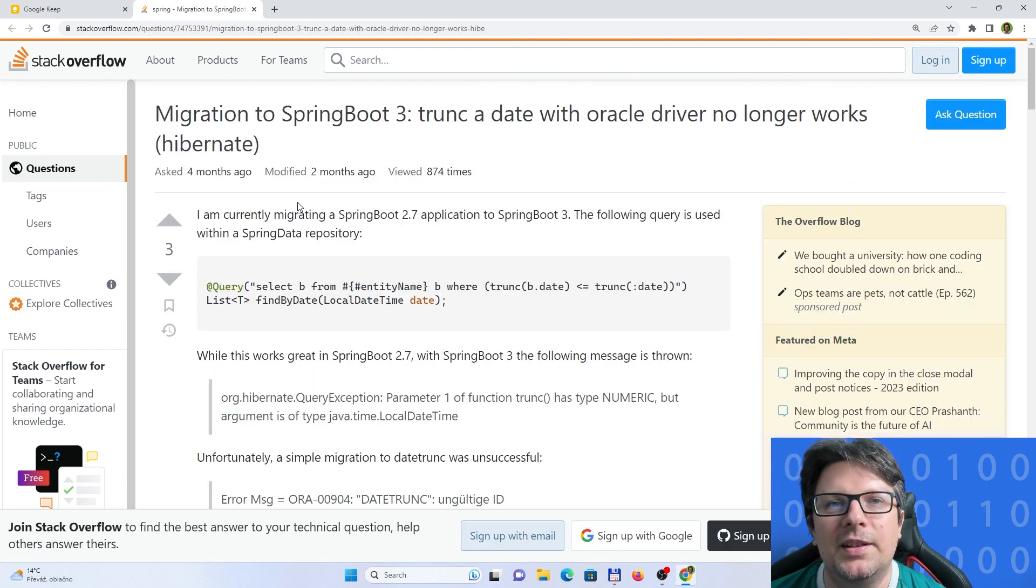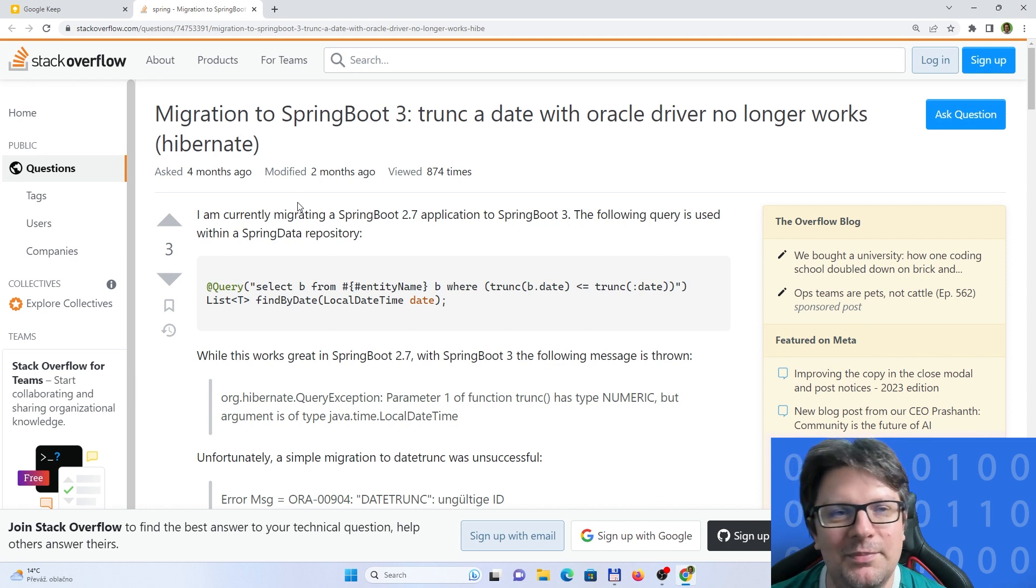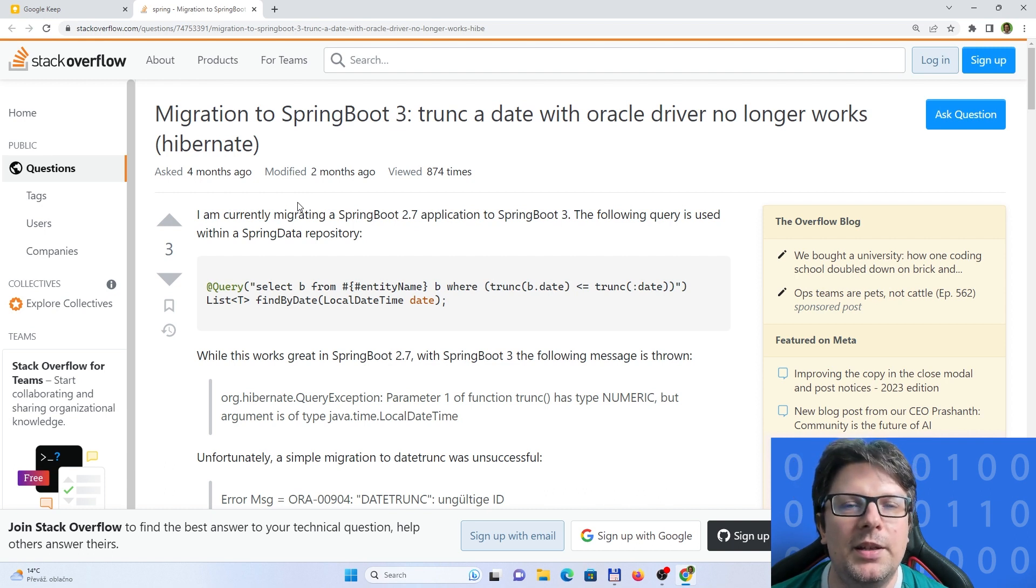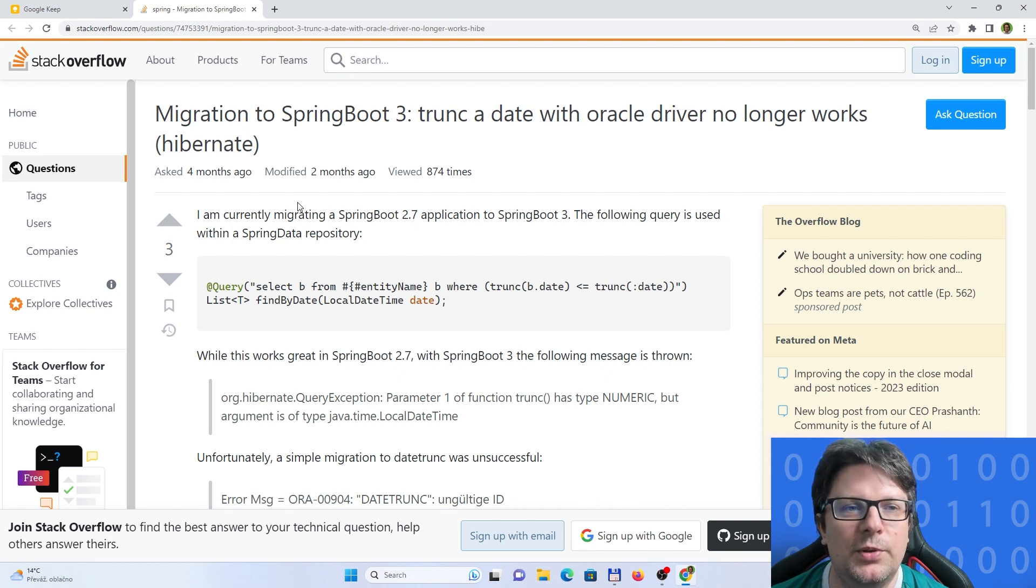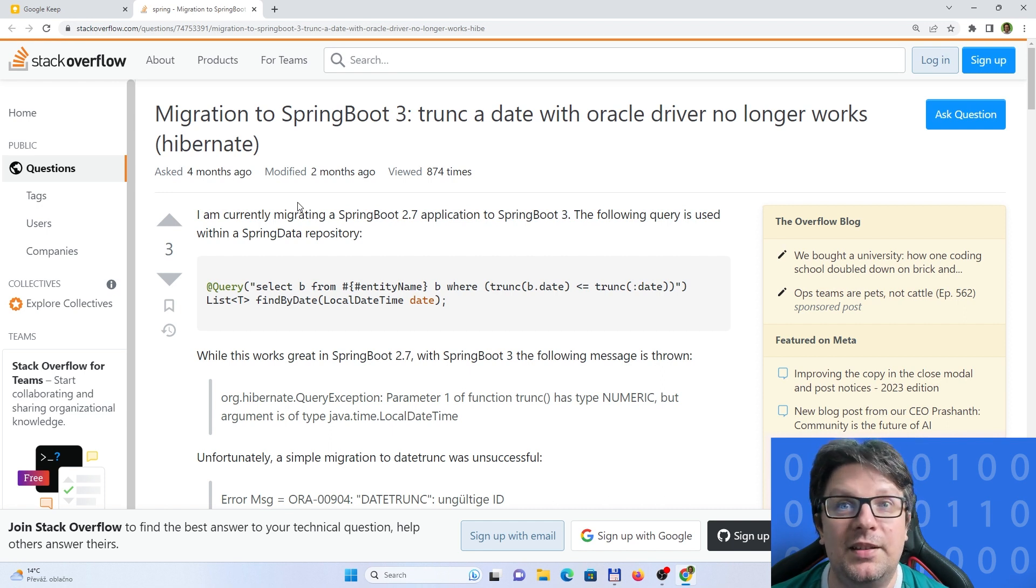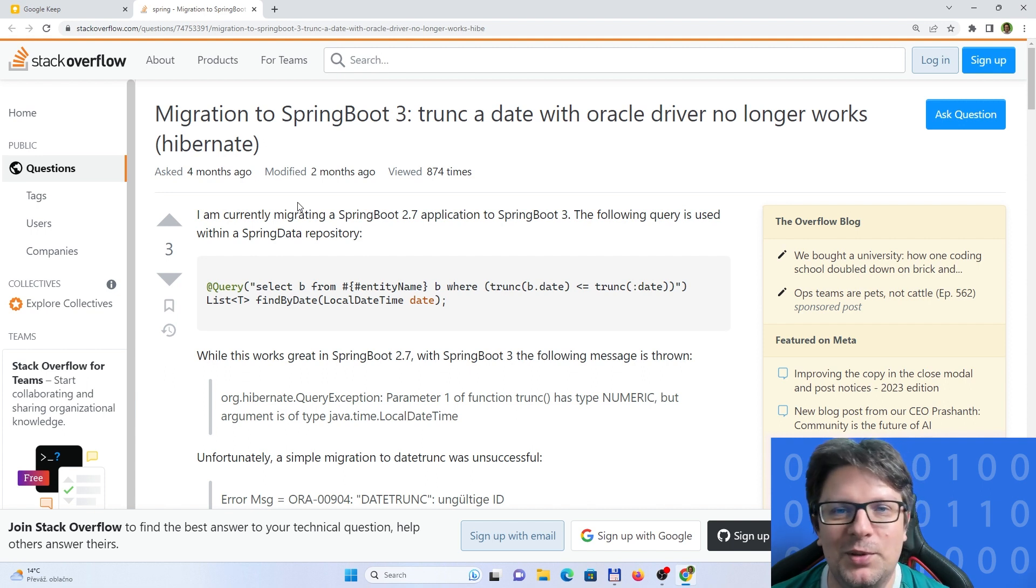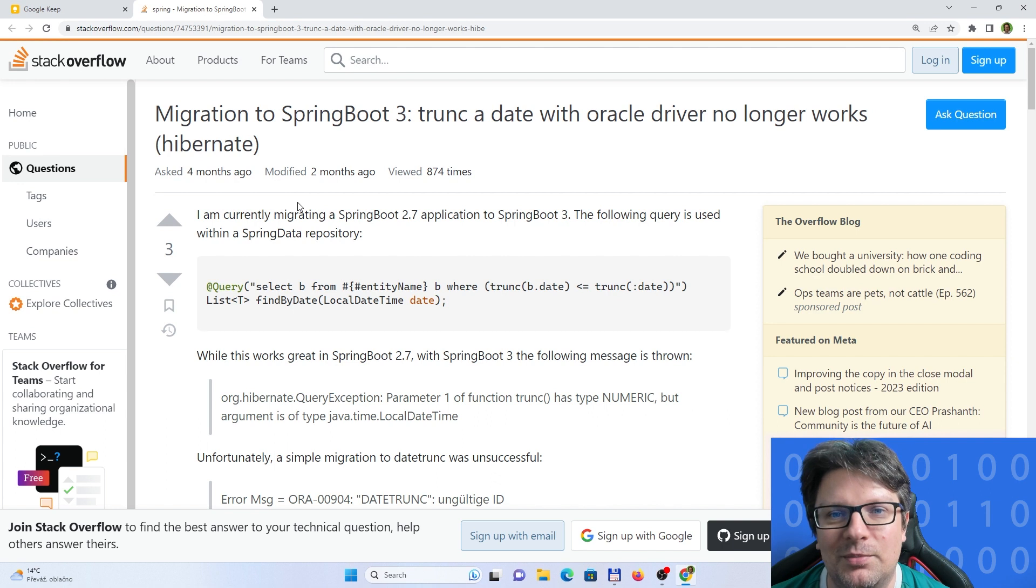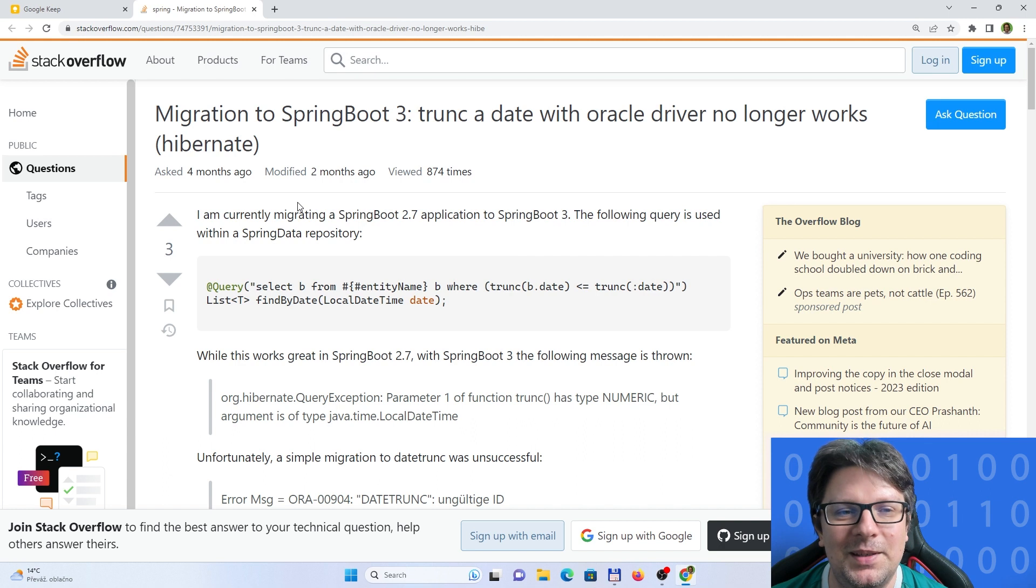The next one is not directly related to Data JPA but a problem which is more specific because we are using Oracle as a database. We were using the trunk function for dates in the JPQL queries and basically it stopped working with some higher versions. You can have problems that some features which were not official or whatever hacky, those stopped working. So there are workarounds to solve this.